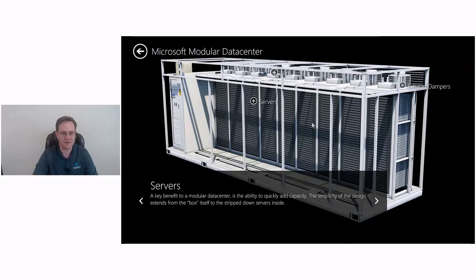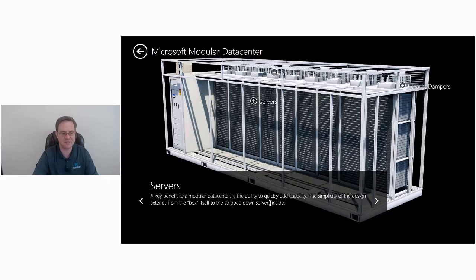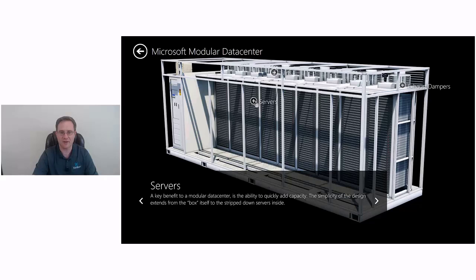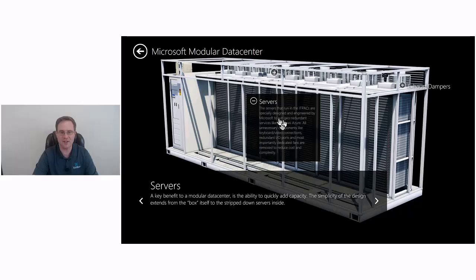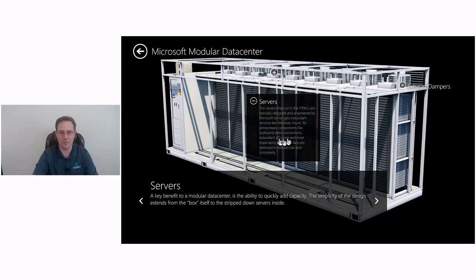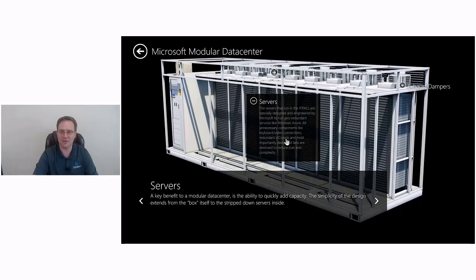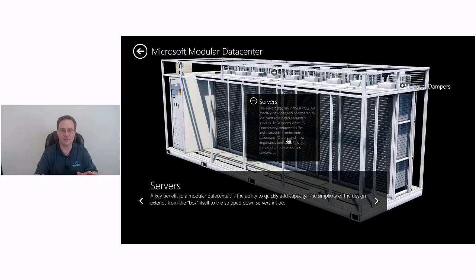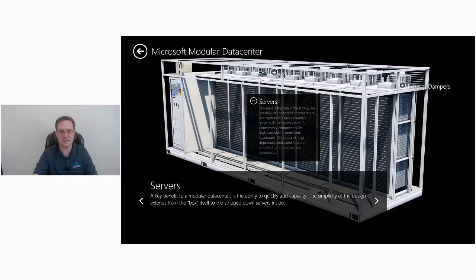A key benefit to a modular data center is the ability to quickly add capacity. The simplicity of the design extends from the box itself to the stripped-down servers inside. The servers that run in the IT packs are specially designed and engineered by Microsoft to run geo-redundant services like Windows Azure. All unnecessary components like keyboard, video connections, redundant I/O ports, and most importantly, dedicated fans are removed to reduce cost and complexity. That's fascinating. Not only did they strip out everything that was not essential to running compute inside these servers, including fans. These servers are sitting here without fans and they're being cooled by the fans and the cooling and the airflow around the unit.